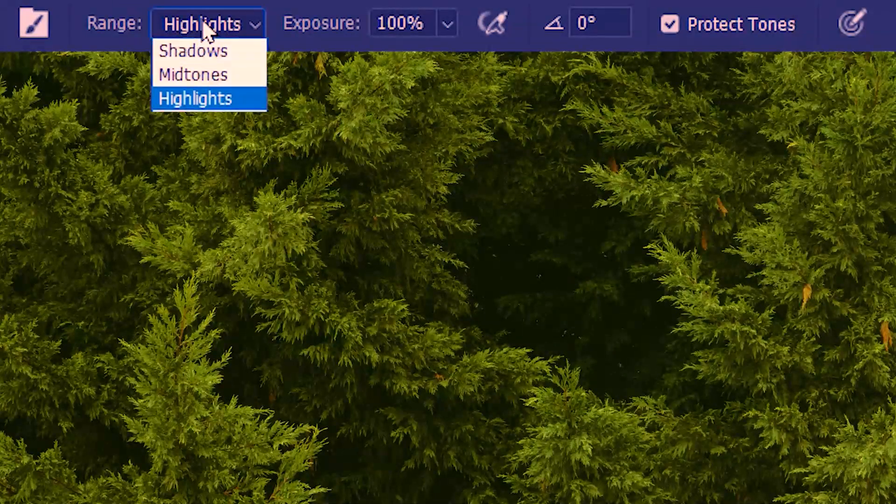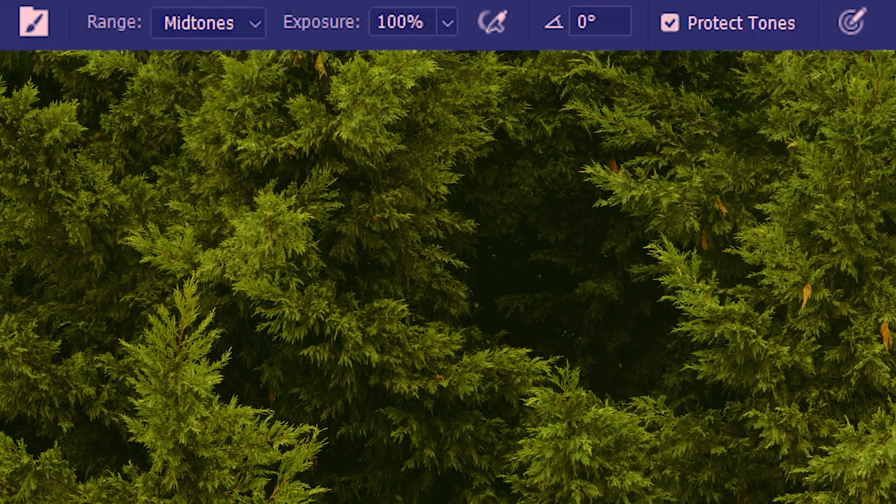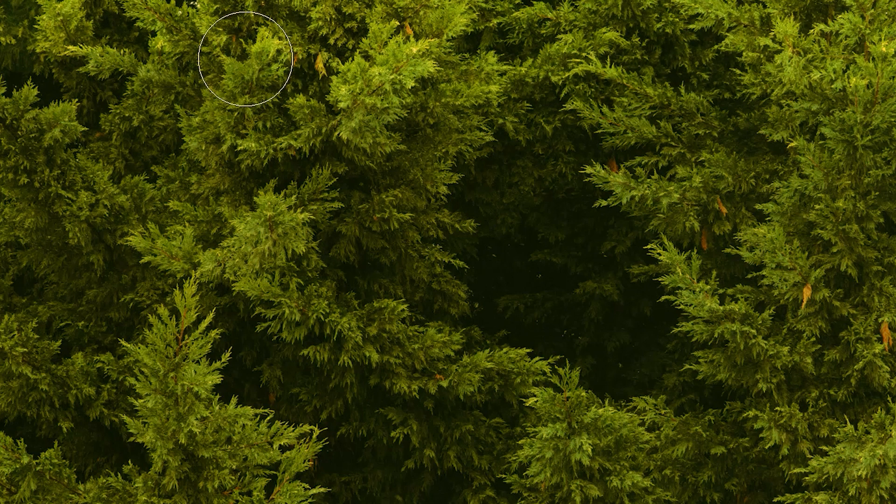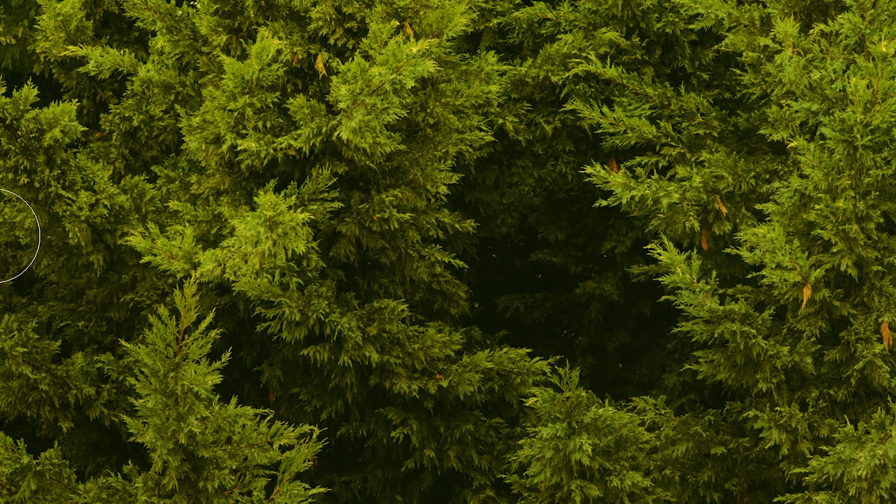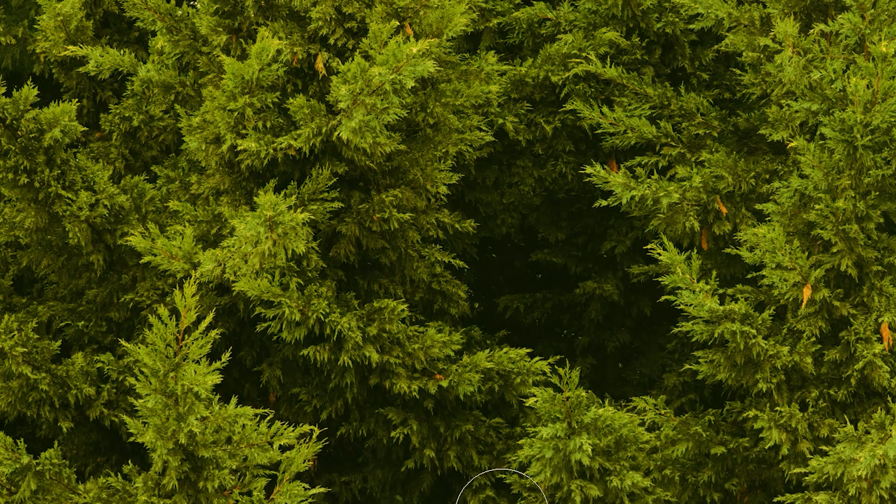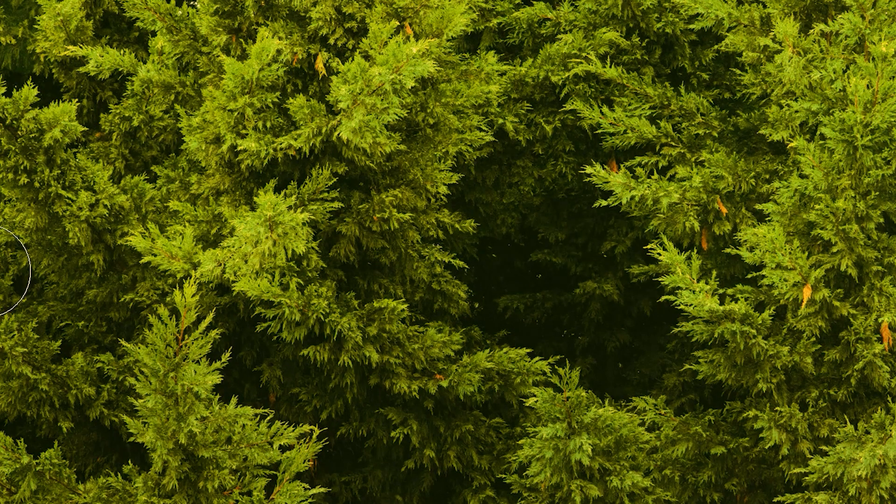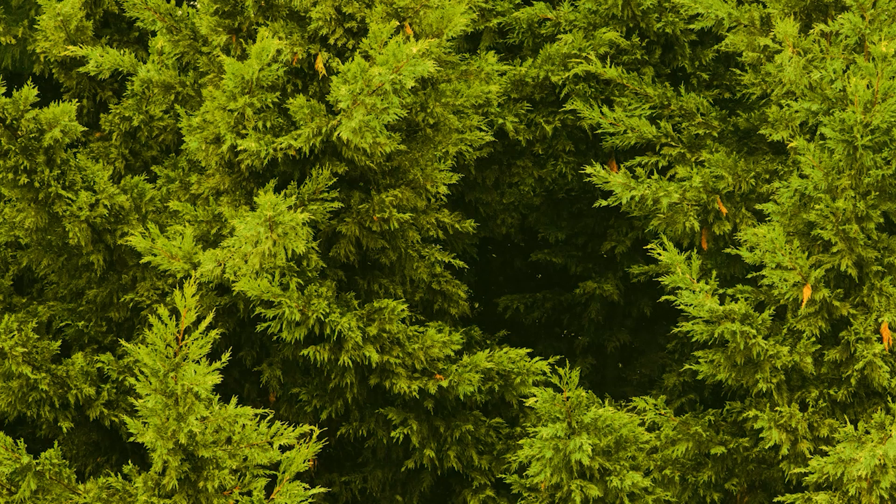Next we're gonna try midtones. This will mainly brighten the midtones and a little bit of the highlights. I'll go a few more times to brighten even further. So the midtones are much brighter now.